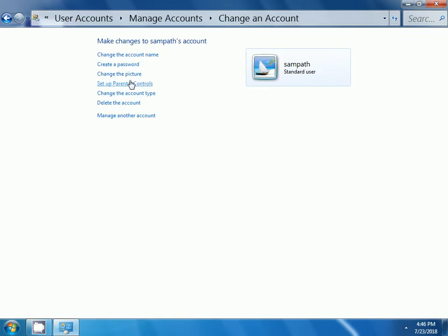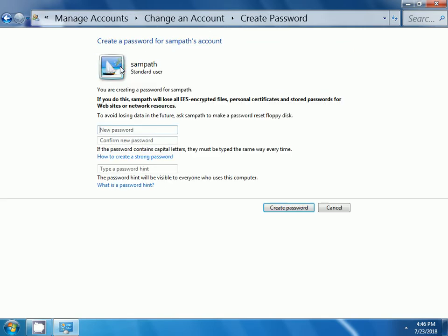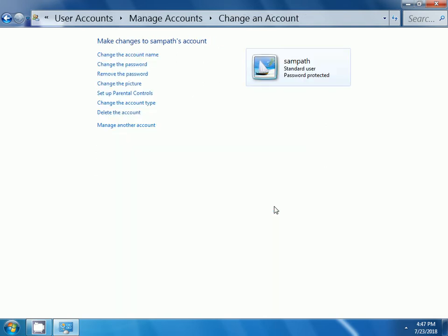Now, here you need to click on create a password. Here, enter the new password and confirm new password. Make sure that new password and confirm new password should be same. Here I am entering some new password. Then, click on create a password.